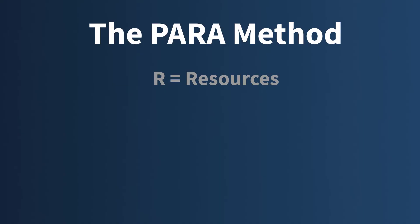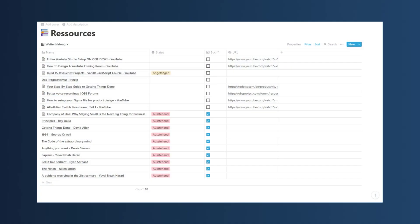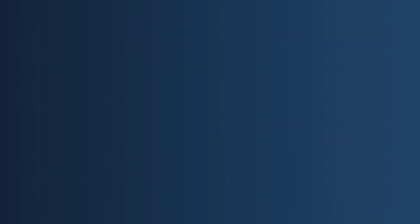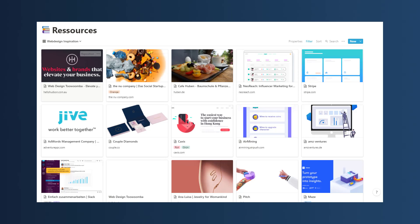Resources are generally speaking everything that you might need in the future — all the things that are interesting to you. For example, I have books and education in there, restaurants I really like, companies I find inspiring, and websites where I really like the design. I have multiple categories set up inside my resources so I can collect everything I like or want to save for later into one place, so I can always access it whenever I need to.